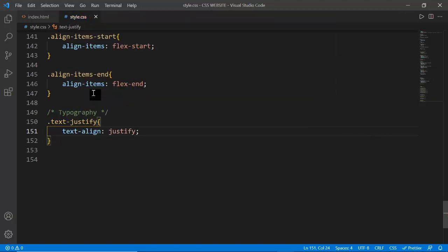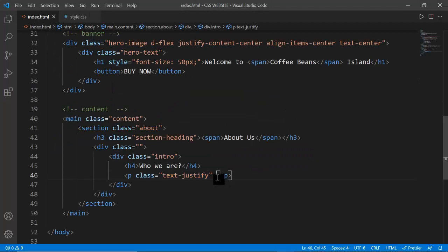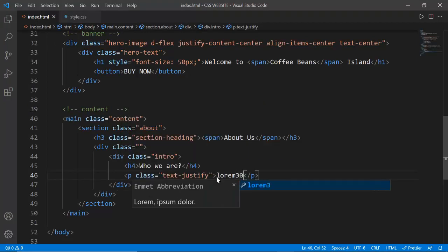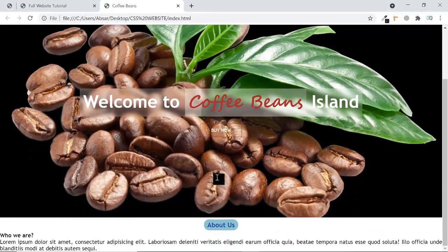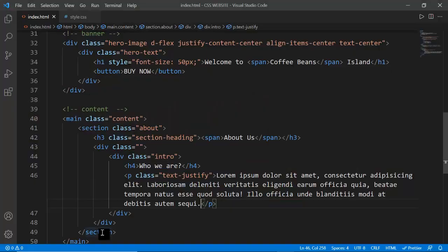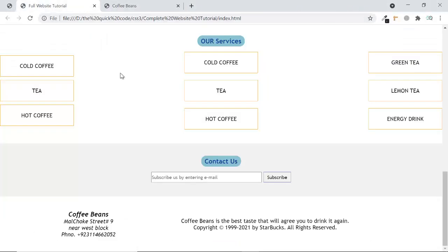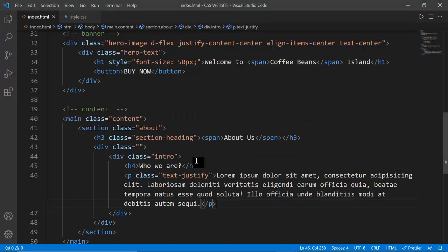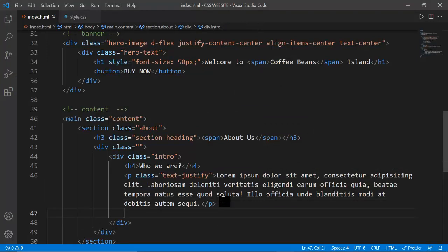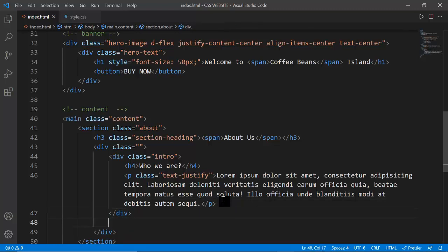Inside the services section I'm creating a parent div that wraps multiple child divs. Each child div is a box representing one service. This parent-child div structure lets me apply CSS flexbox to arrange all the boxes in a row. I'm giving the child div a class of 'box' and adding content labels: Cold Coffee, Tea, and Hot Coffee.